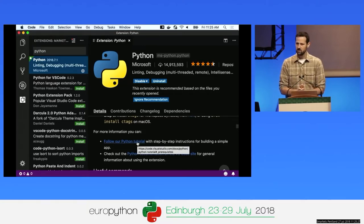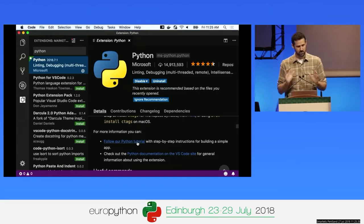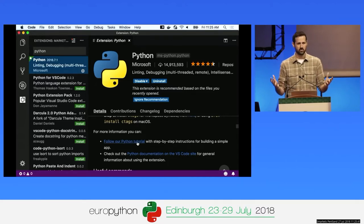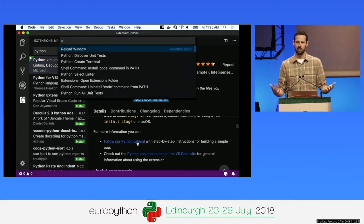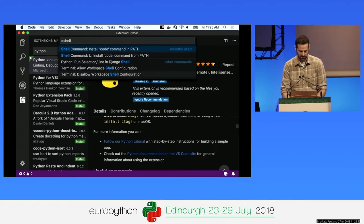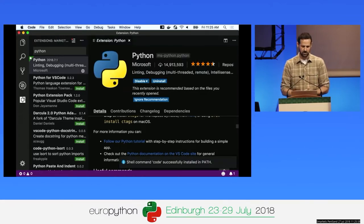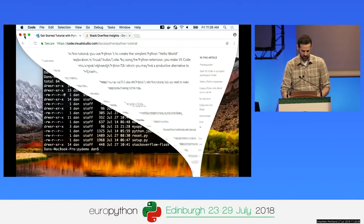One of the first things I like to do after installing VS Code is put it on the path so I can load it from the command line. This happens automatically on Windows, but on Mac or Linux you need to run a command. Press Command-Shift-P or Control-Shift-P to open the command palette, type 'shell', and run the 'Install code command in path' command. That allows you to open VS Code from the command line.